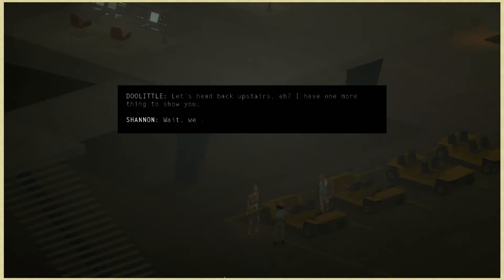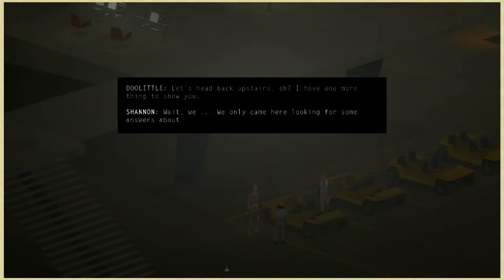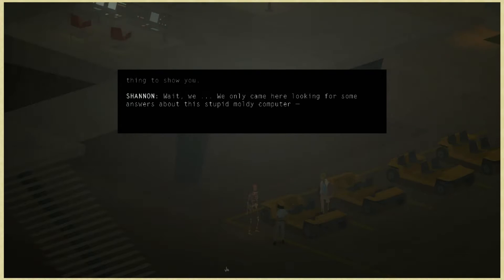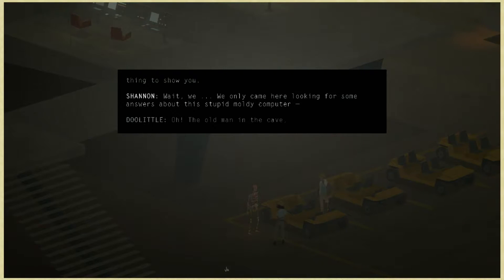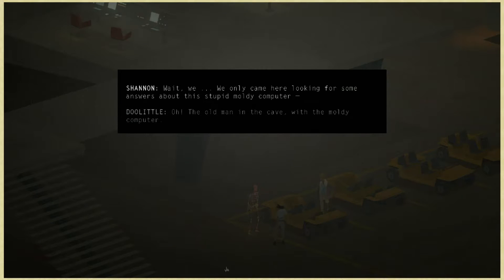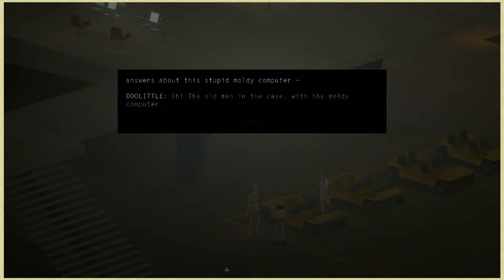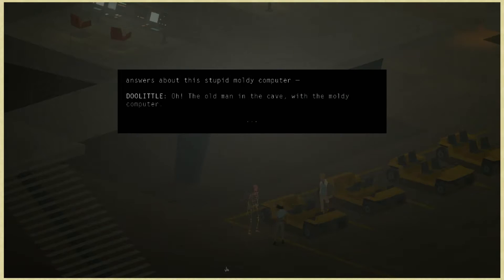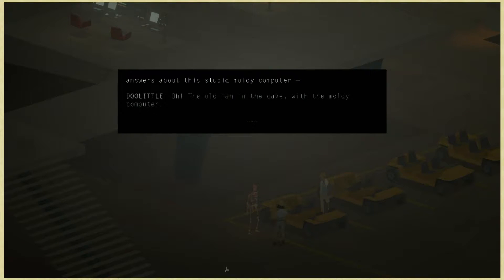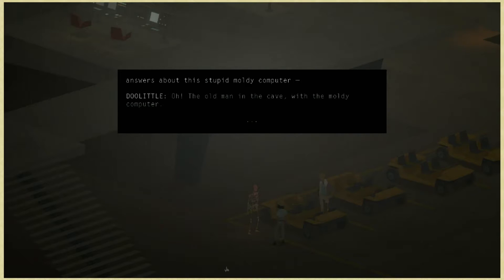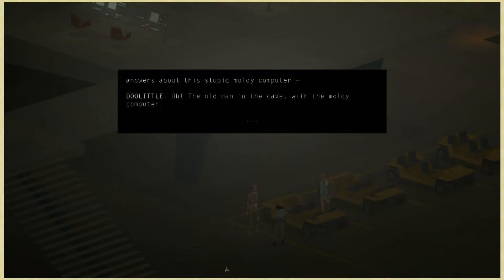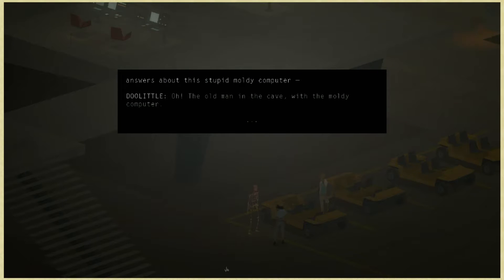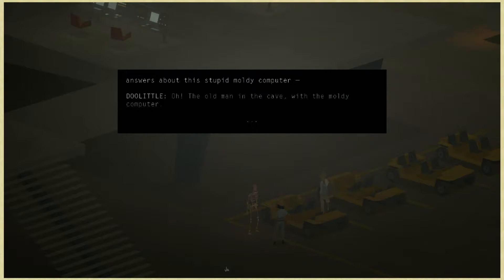Wait, we only came here looking for some answers about this stupid moldy computer. The old man in the cave with the moldy computer. What are we being told here? Is it that the strangers have managed to thrive in whatever they are doing and they've actually made something, as opposed to the doctor who went insane and is still in the cave just hanging around?